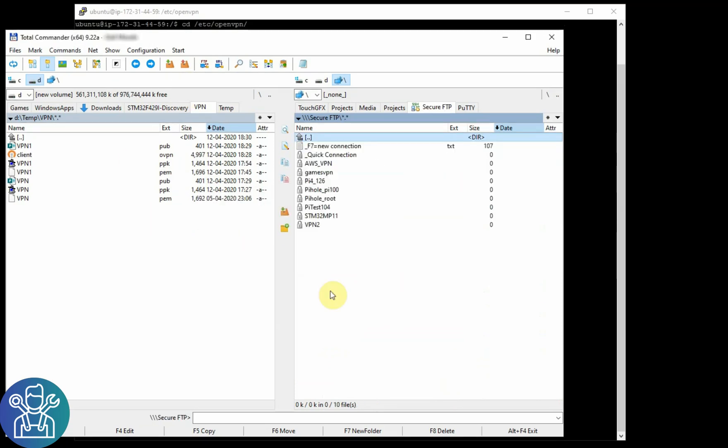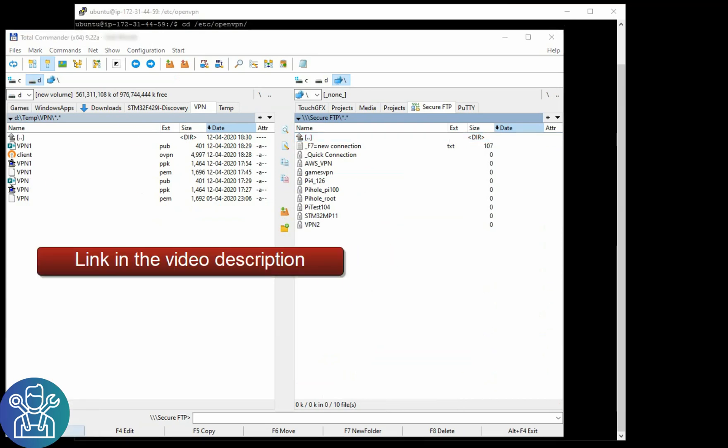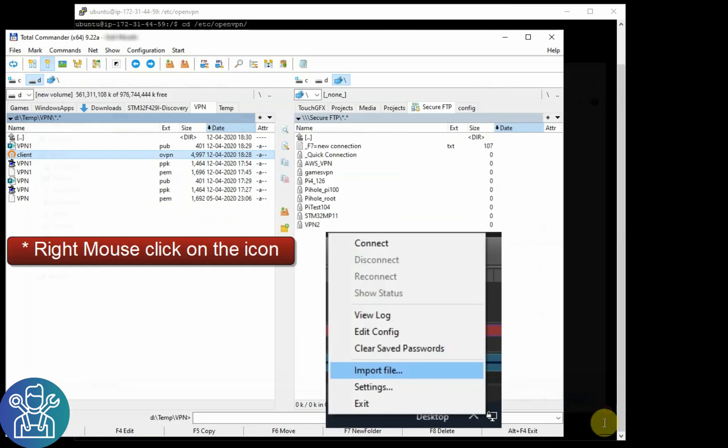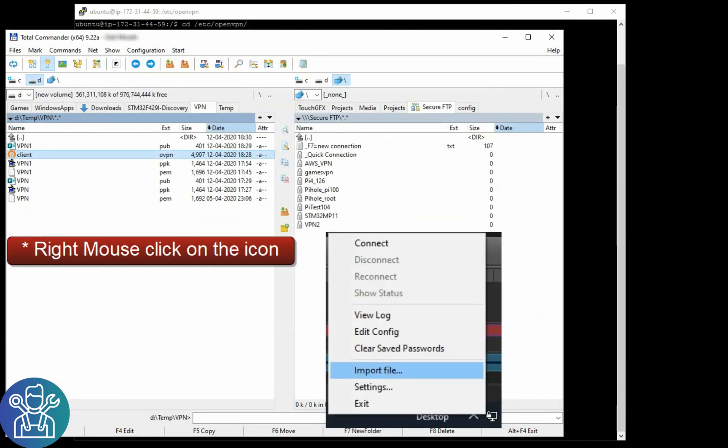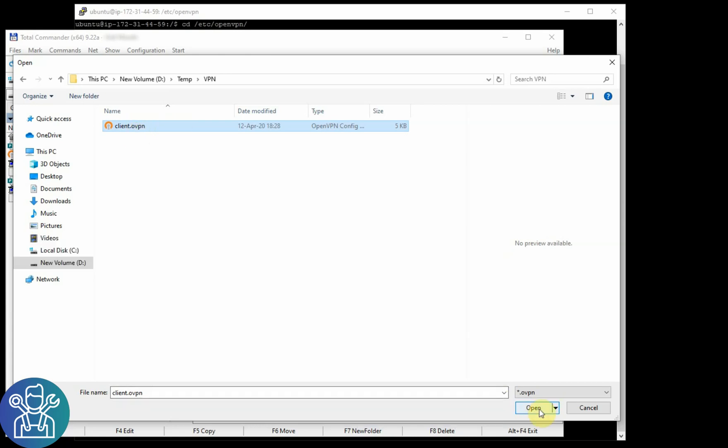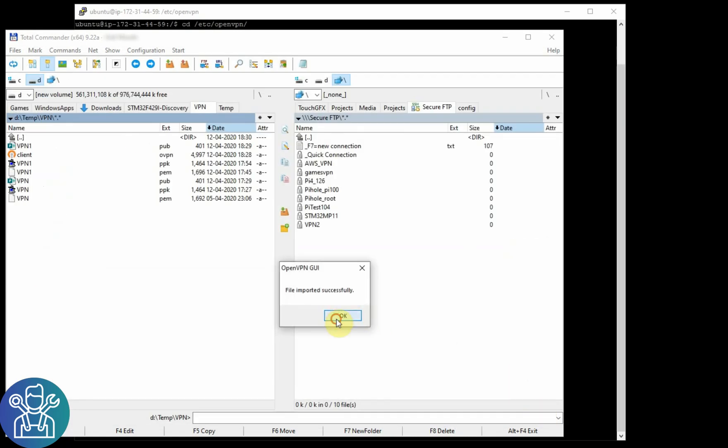And now we can disconnect as there is no need anymore for the files. In order to connect, we need to install the OpenVPN GUI. To start the service, open OpenVPN, click on import file, use the file that you've imported, and then right-click and connect.